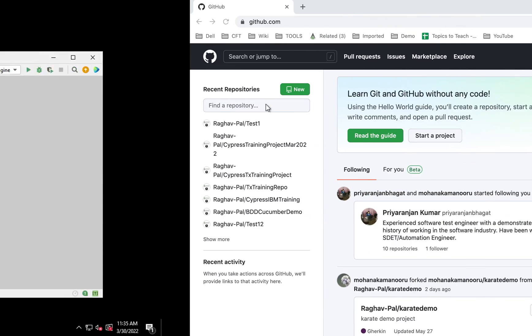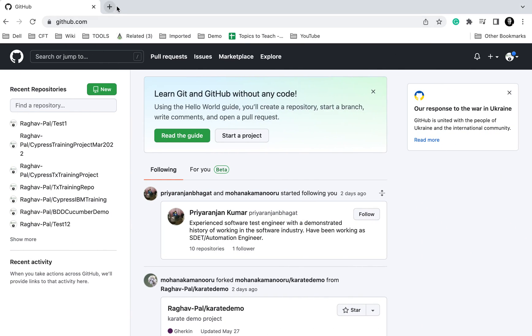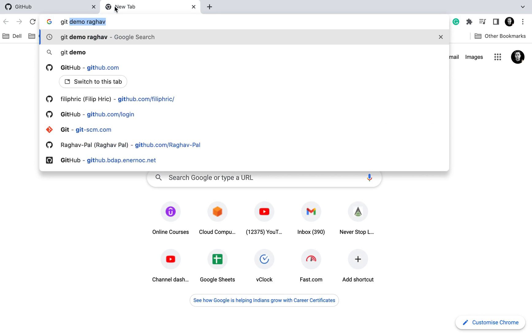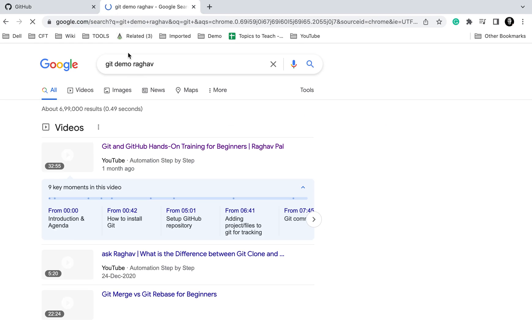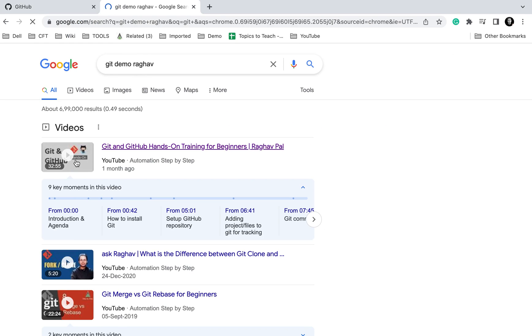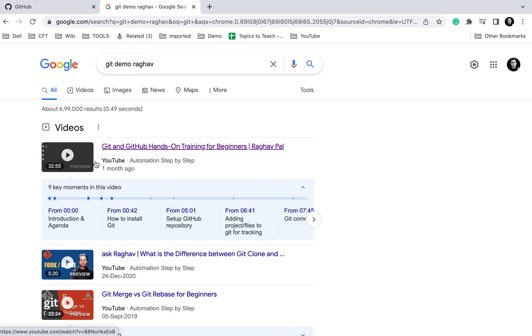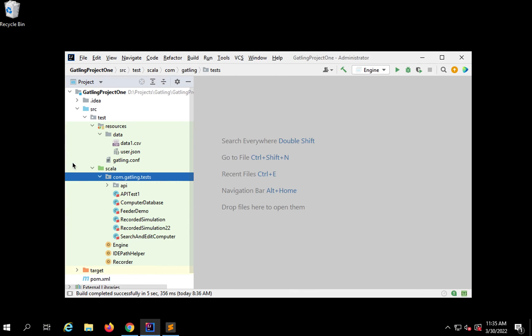I've also created this video sometime back. If you search for Git demo Raghav, this is the GitHub demo video I had created. You can also check that video.